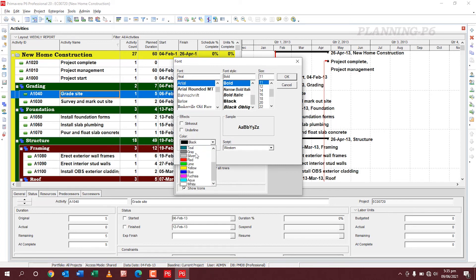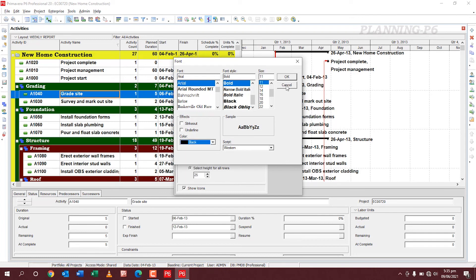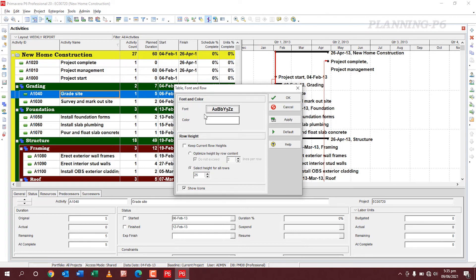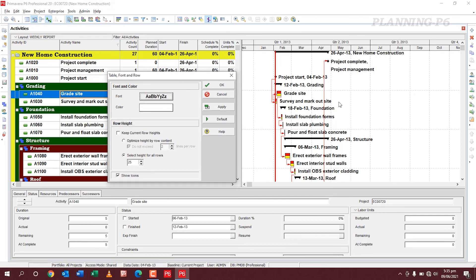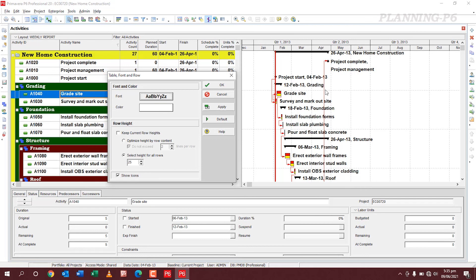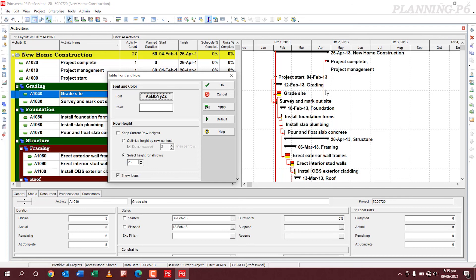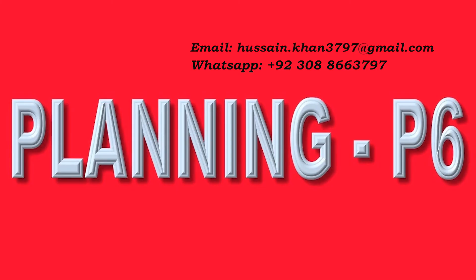In next video I will tell you about this graph setting, this graph, how you can change their months and these all things. In upcoming video I will define these all. Thanks for watching, please subscribe our channel to get notification for upcoming videos. Allah hafiz.